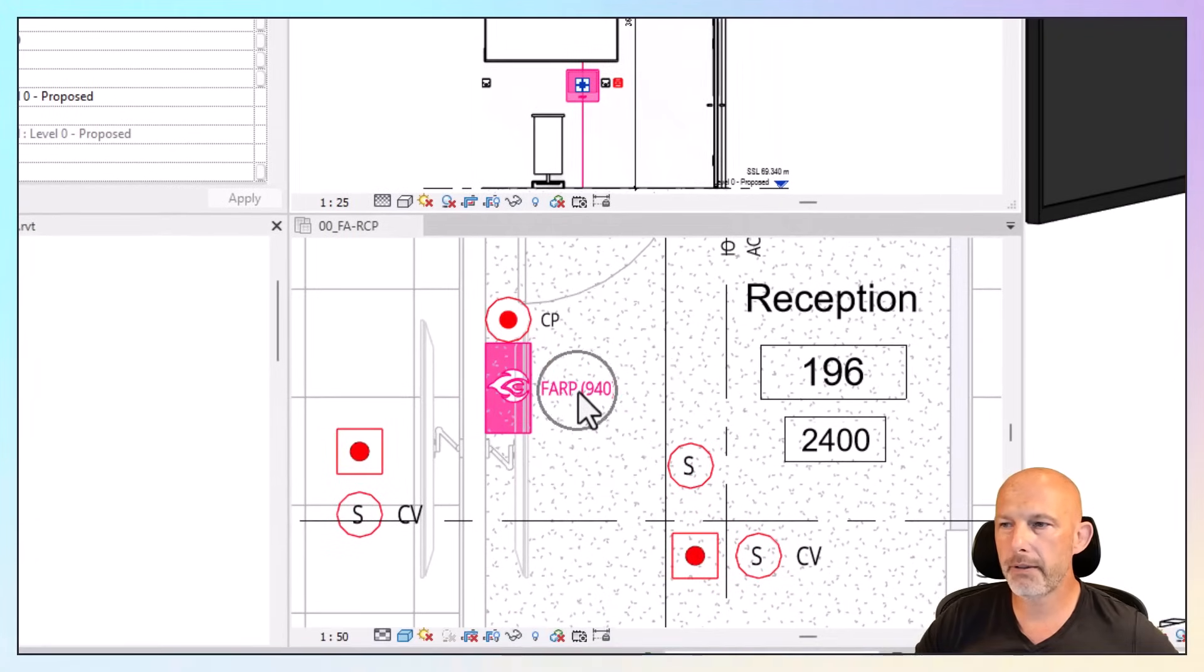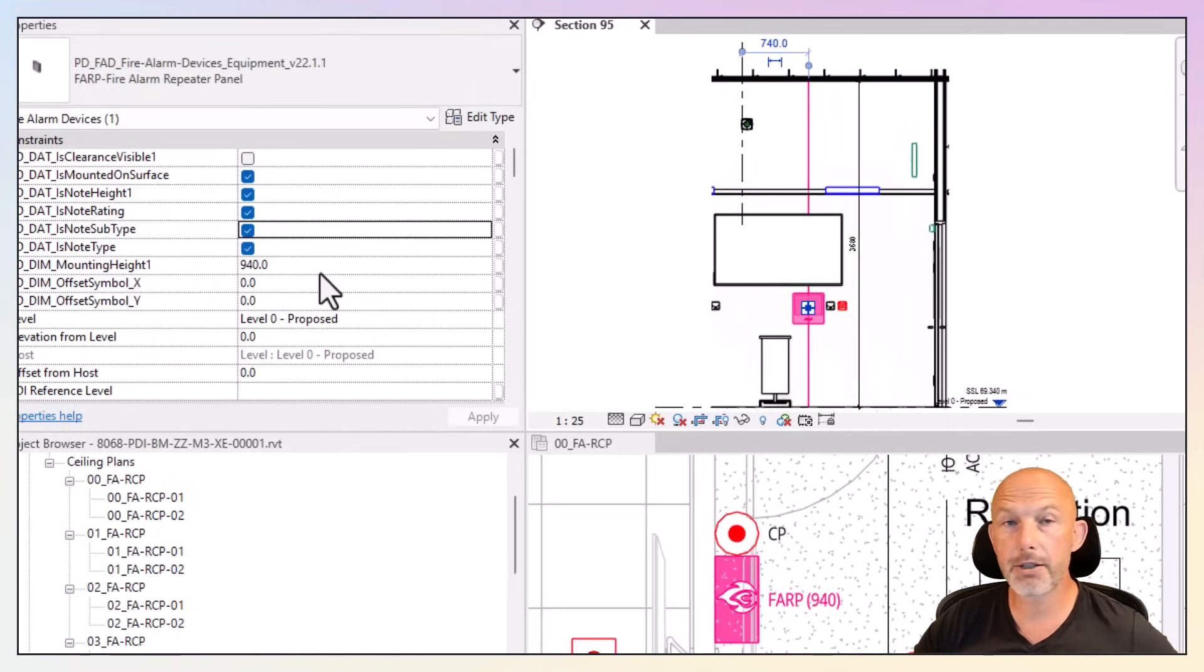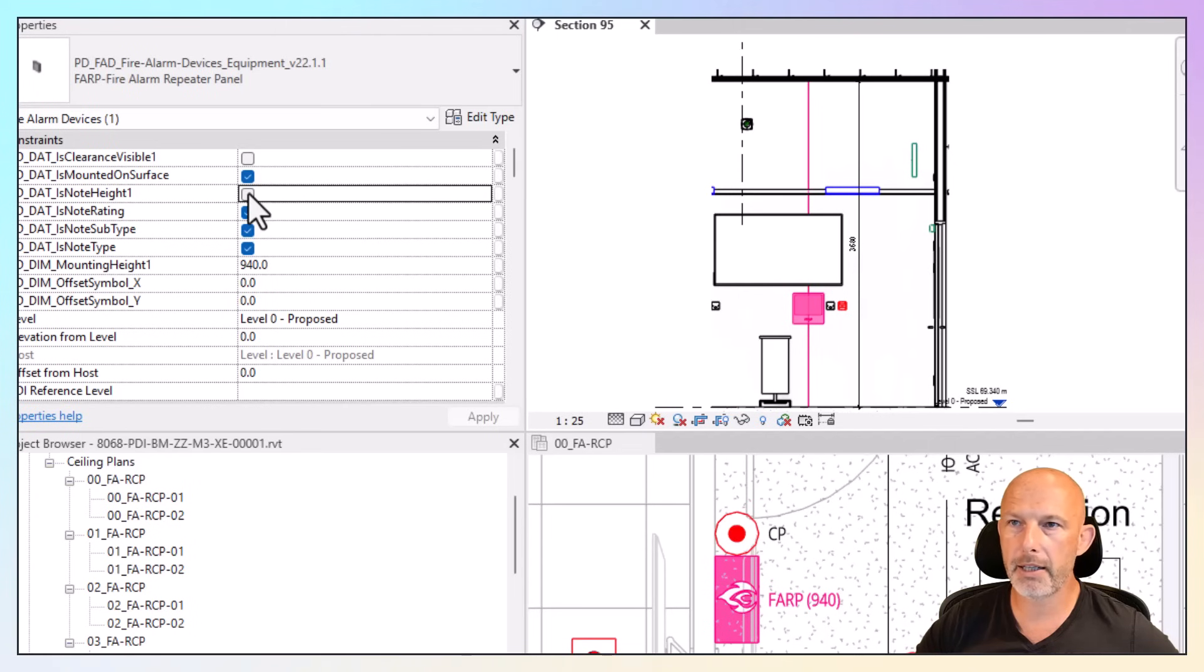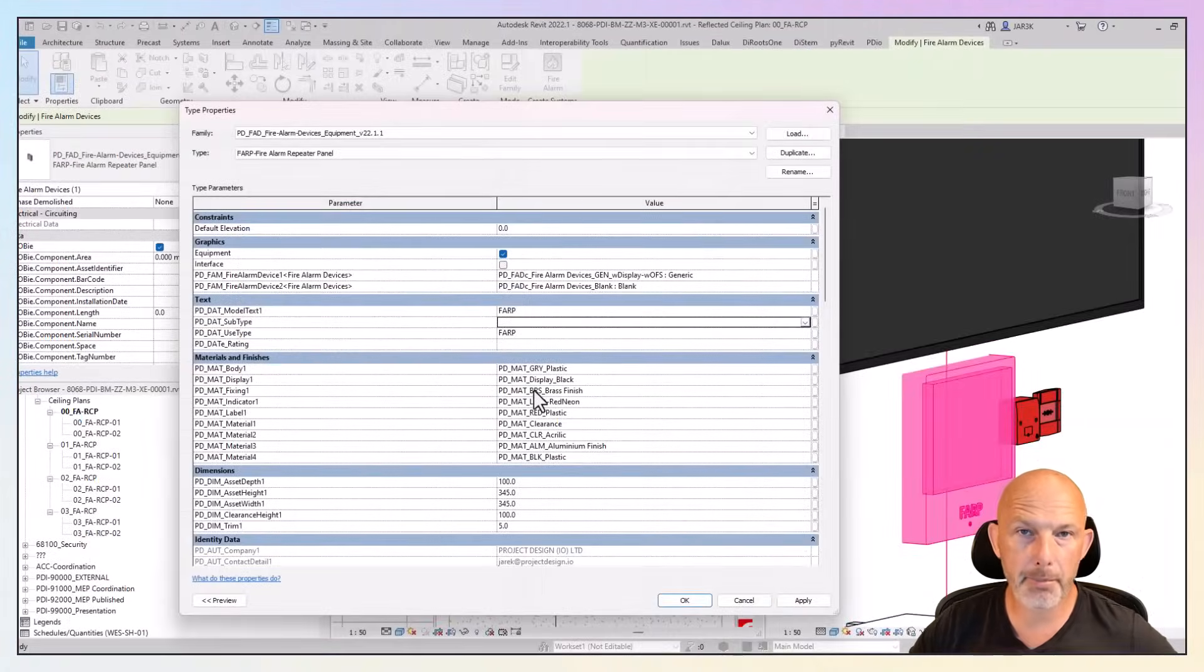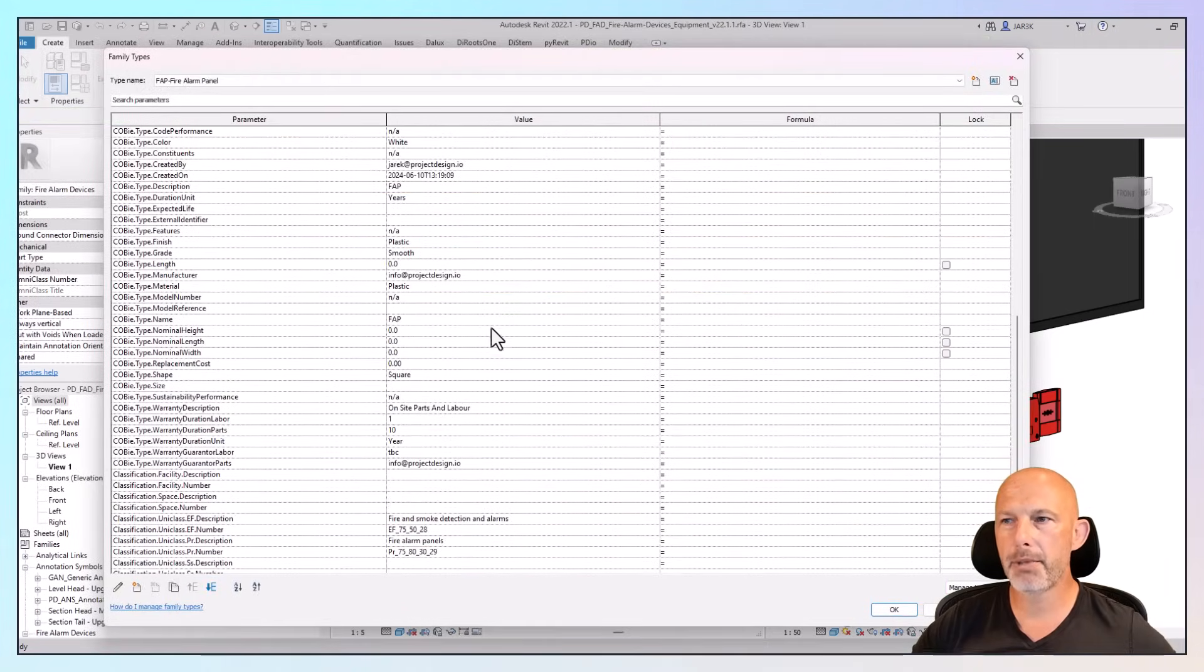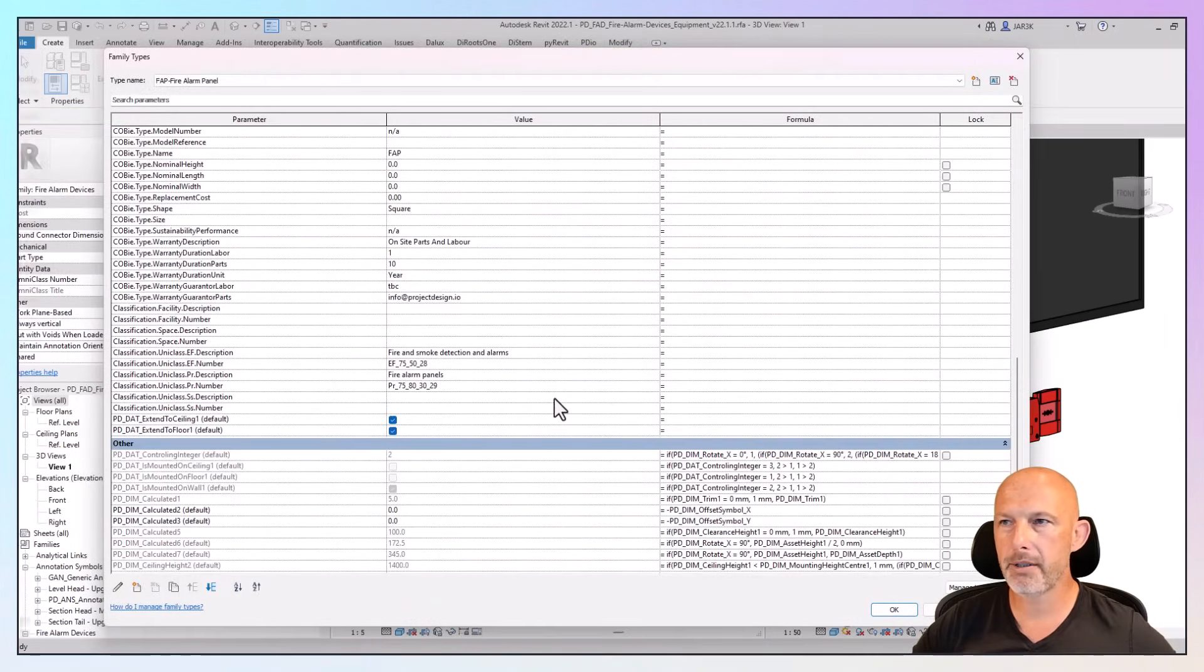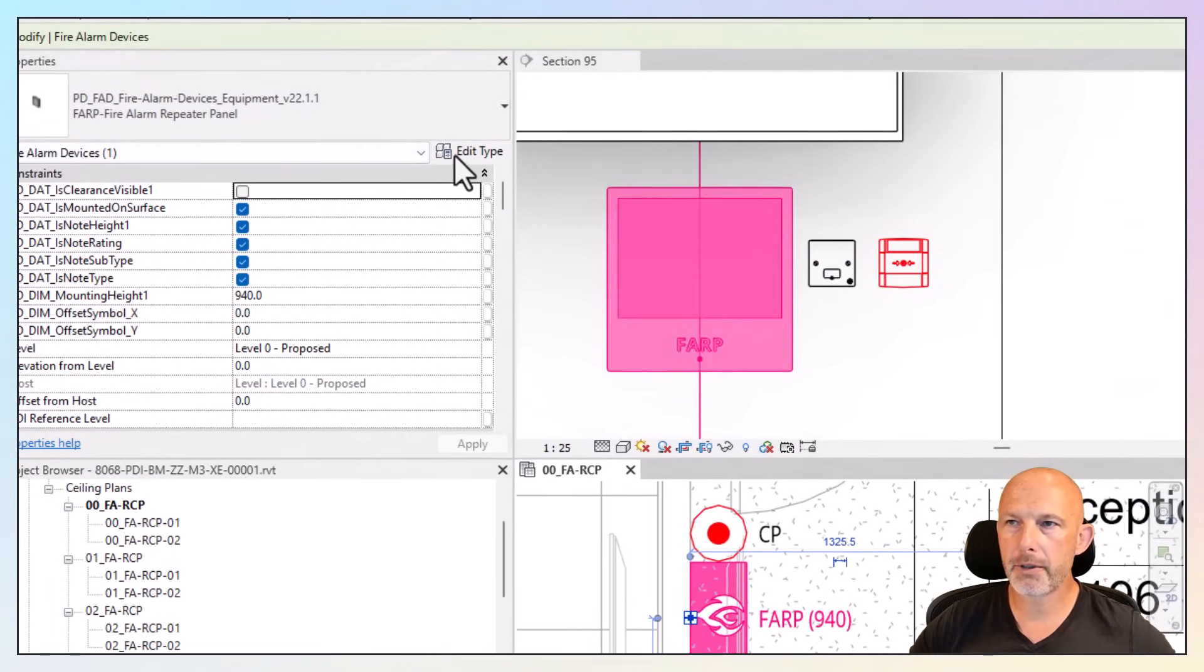You see the symbol fire alarm panel. It shows mounting height. I can switch off the height from the label by using this parameter. You see it disappears. The family appearance is driven by a library of materials. The family is pre-populated with COBie parameters. You can change the model text, obviously.